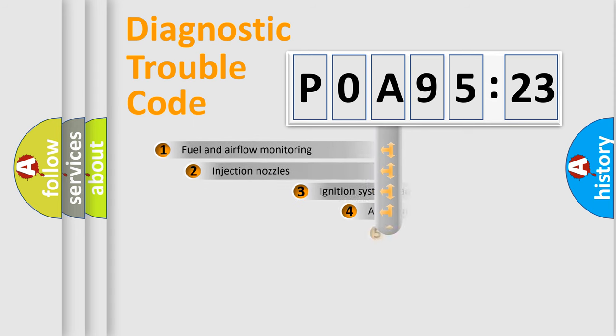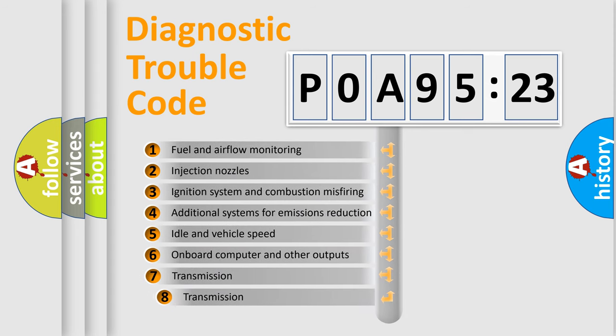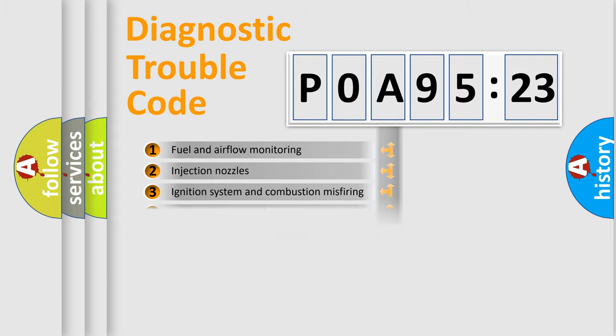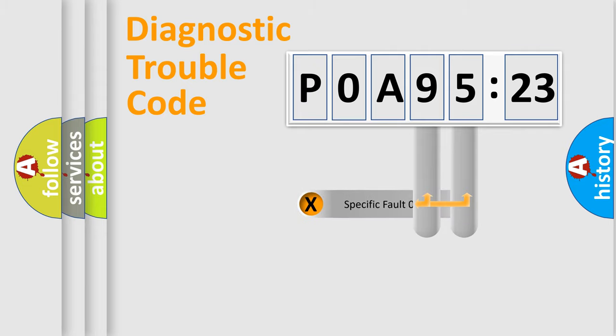The add-on to the error code serves to specify the status in more detail, for example, a short to ground. Let's not forget that such a division is valid only if the second character code is expressed by the number zero.